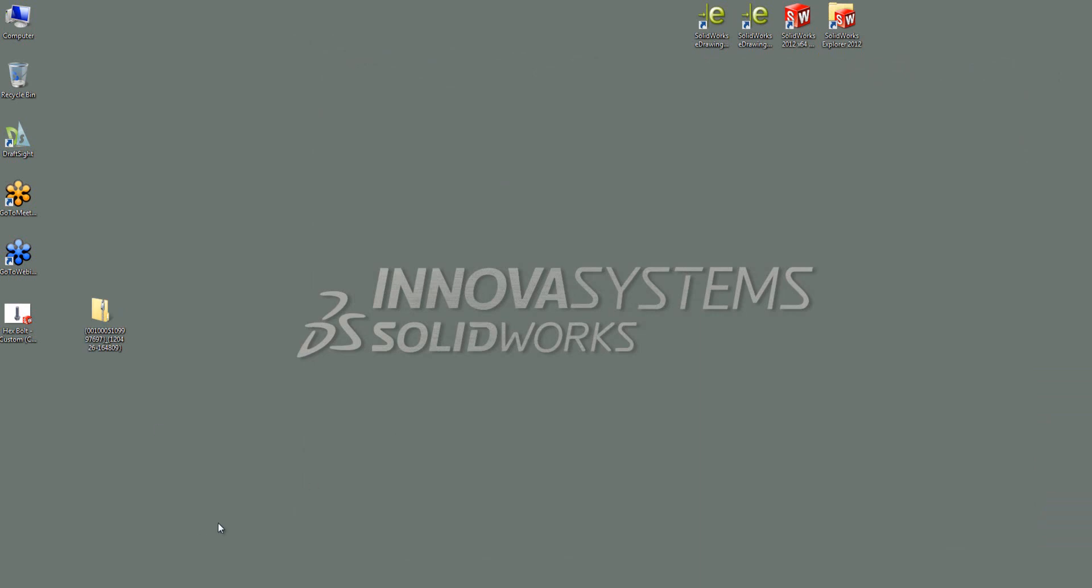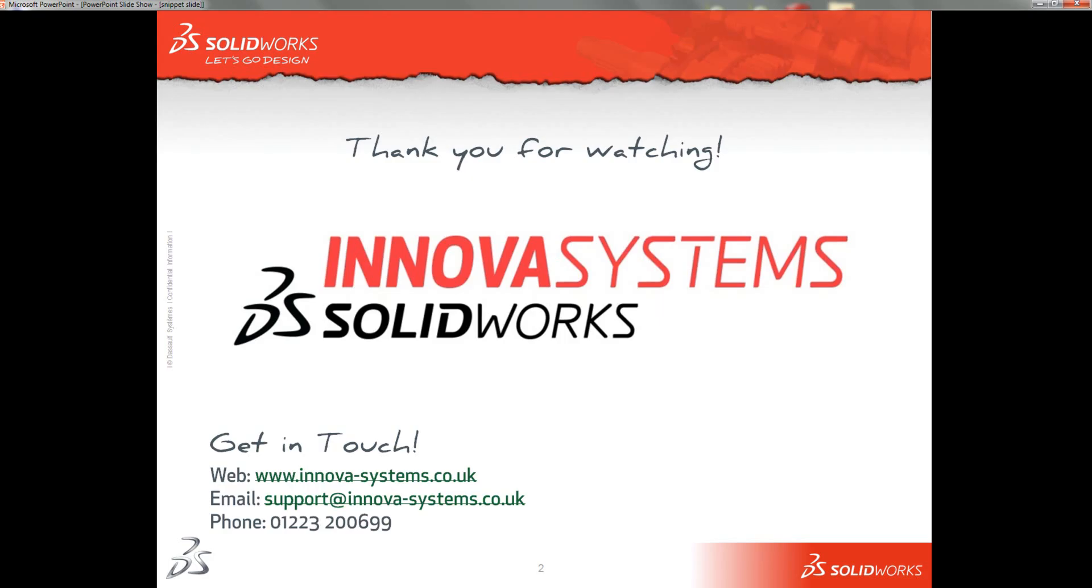So that concludes our video on the RX tool. Thanks for watching.